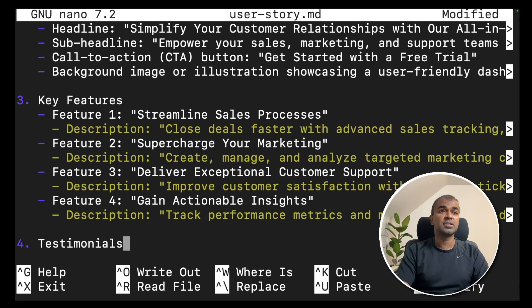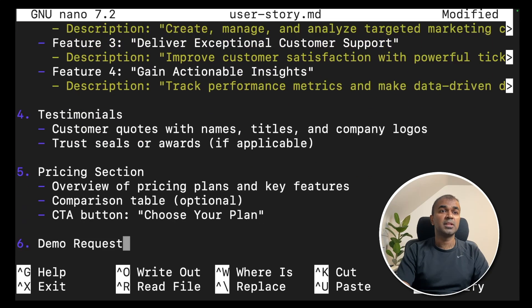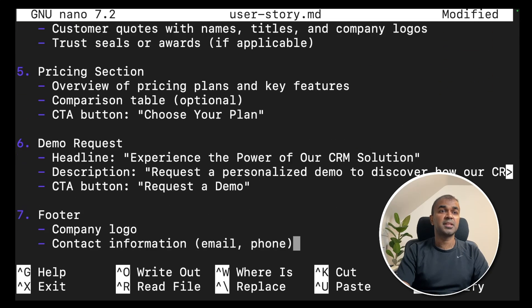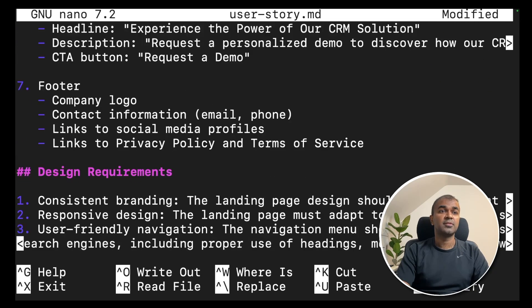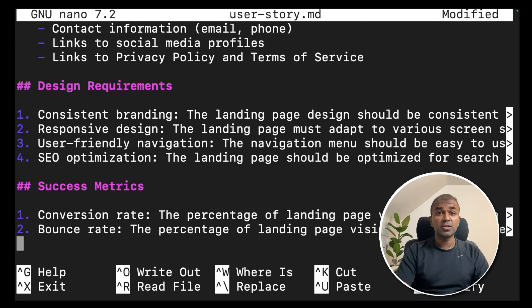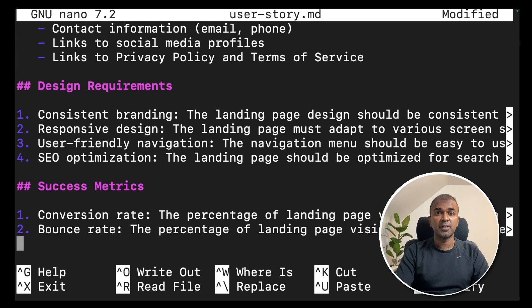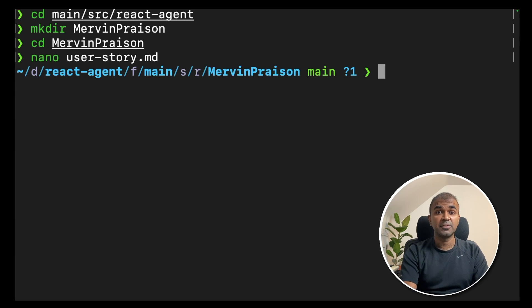key features, testimonials, pricing section, and then footer. Once after you've given this, you're going to save the file. Now we have saved the file.